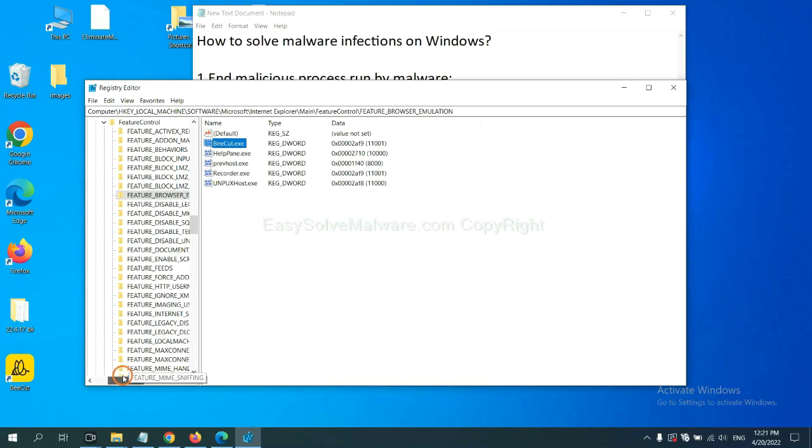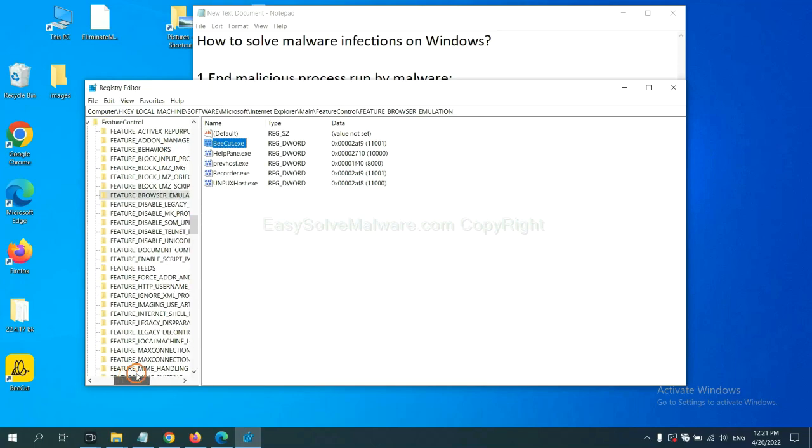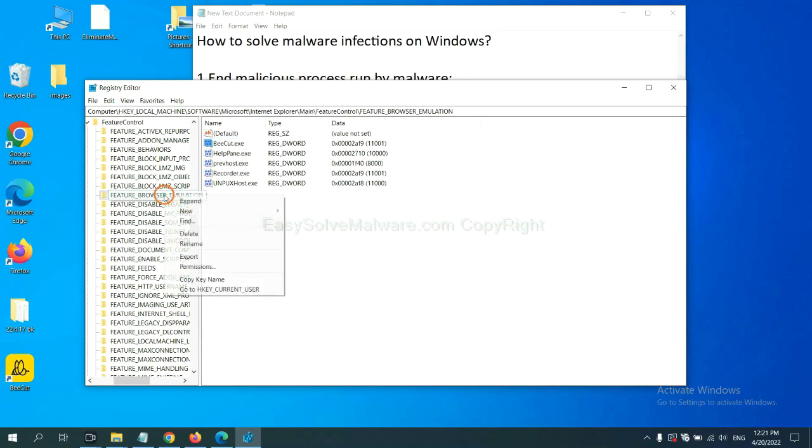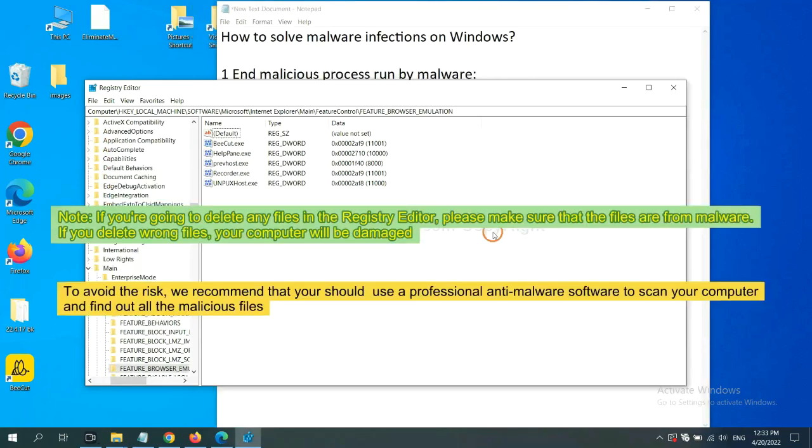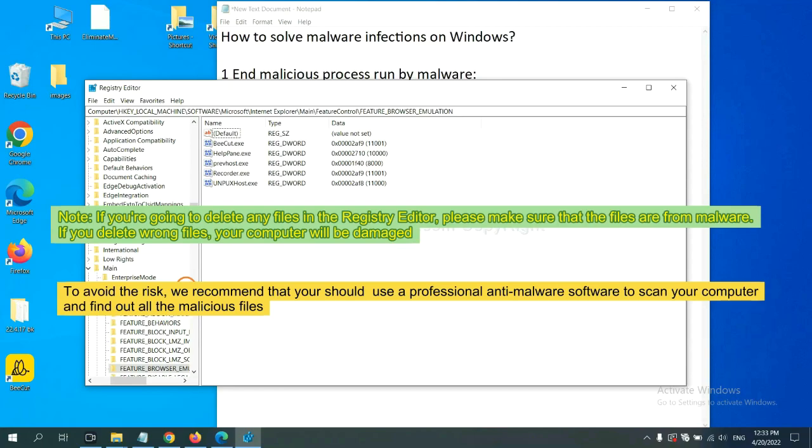Now we have found some files from the malware. Right-click on the folder and click delete. If you are going to delete any files in the registry editor, please make sure that the files are from malware. If you delete the wrong file, your computer will be damaged.